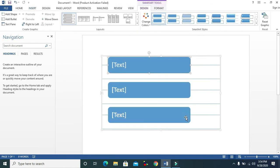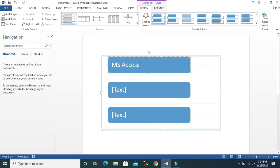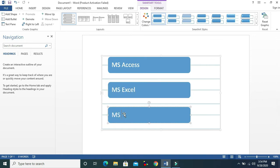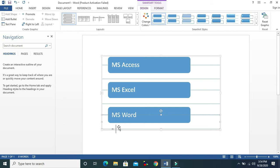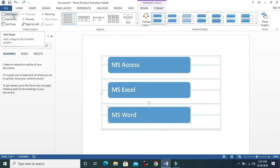You can see the list is inserted. I will make a list of Microsoft Office programs, like MS Access, MS Excel, and MS Word. Now you need to add more items — you can add from here. If you want to use bullets, you can add a bullet, and another item will be added.